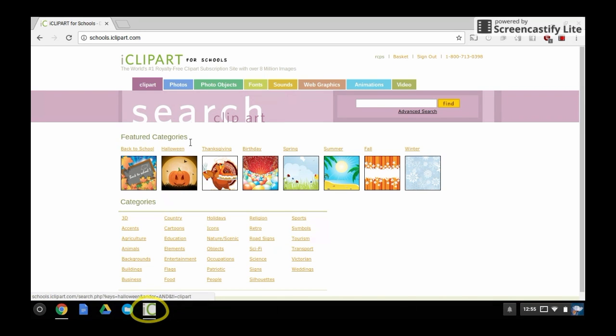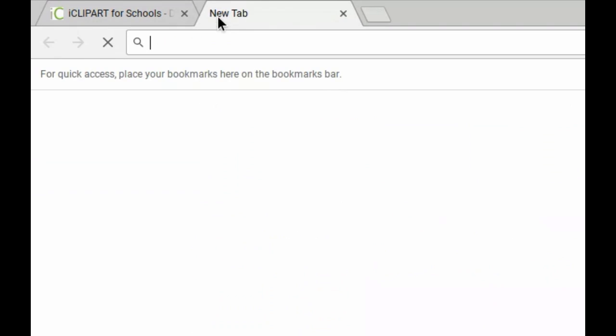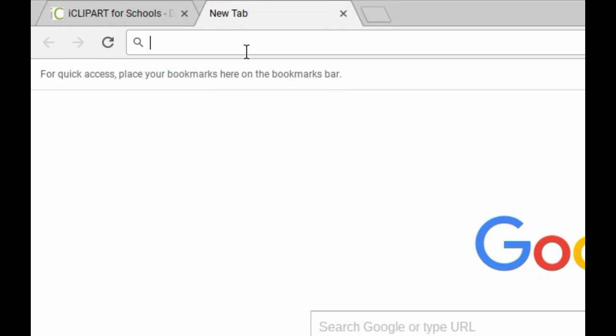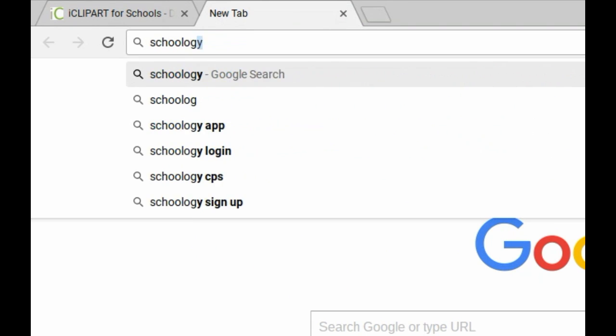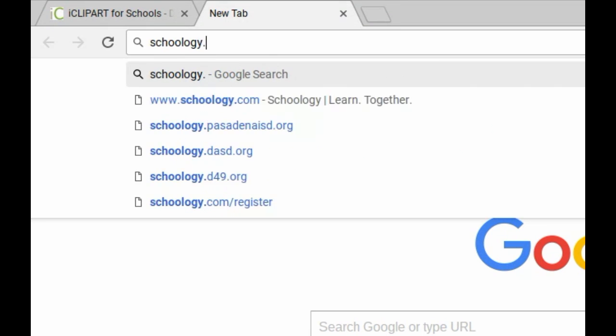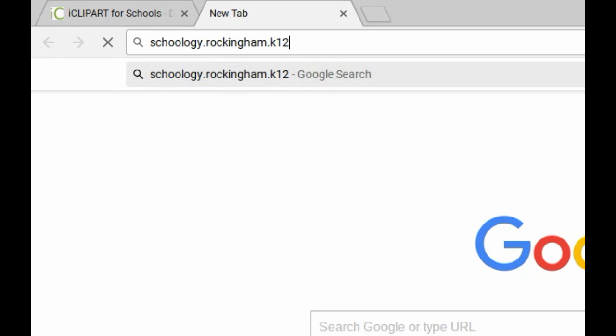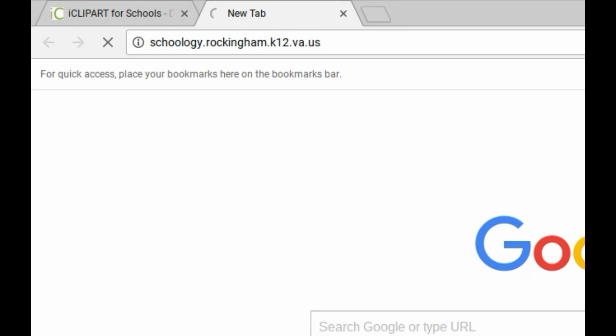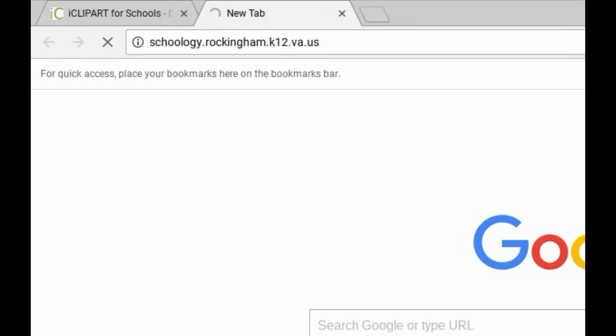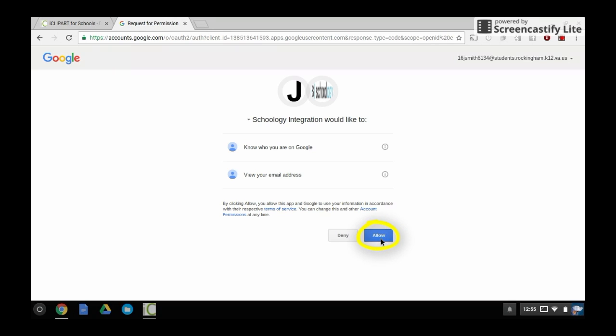Let's add one more website to your shelf for now. Open a new tab in Chrome. Go to the website schoology.rockingham.k12.va.us. If Schoology asks you to allow access to Google, you will need to allow that access.